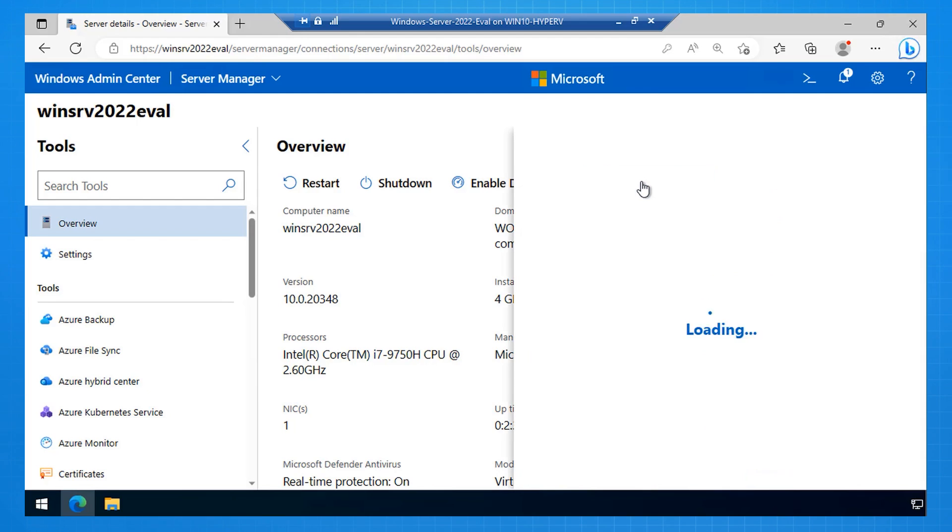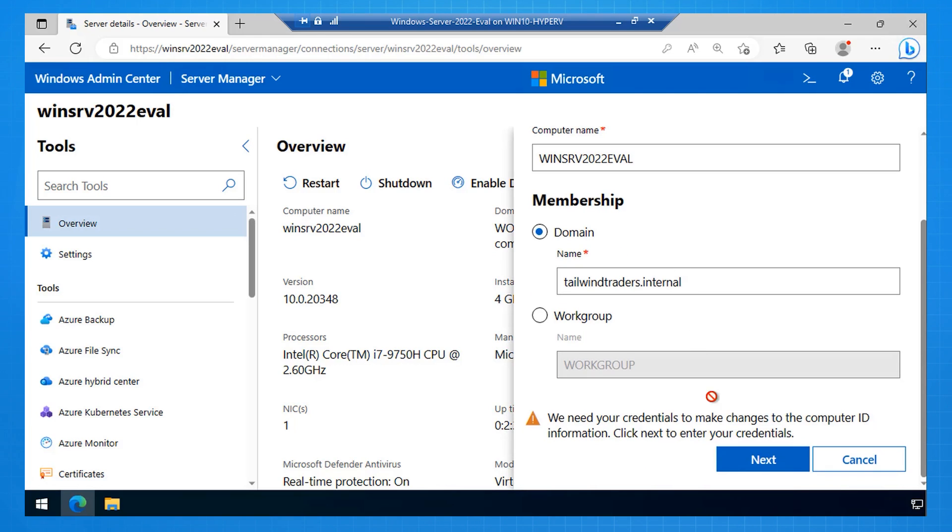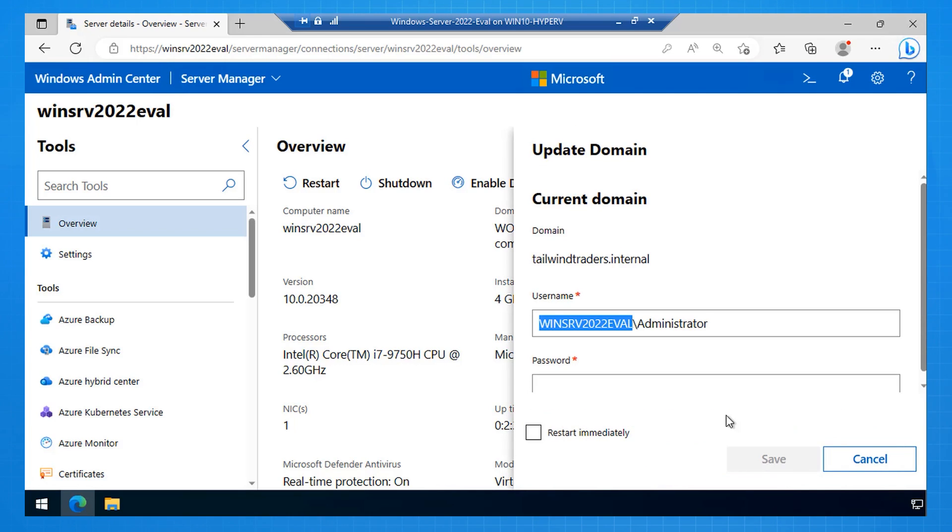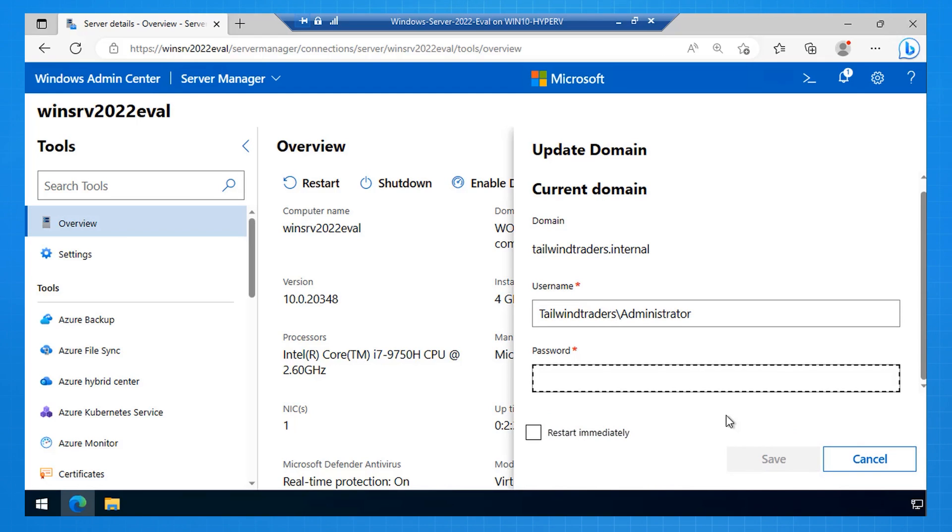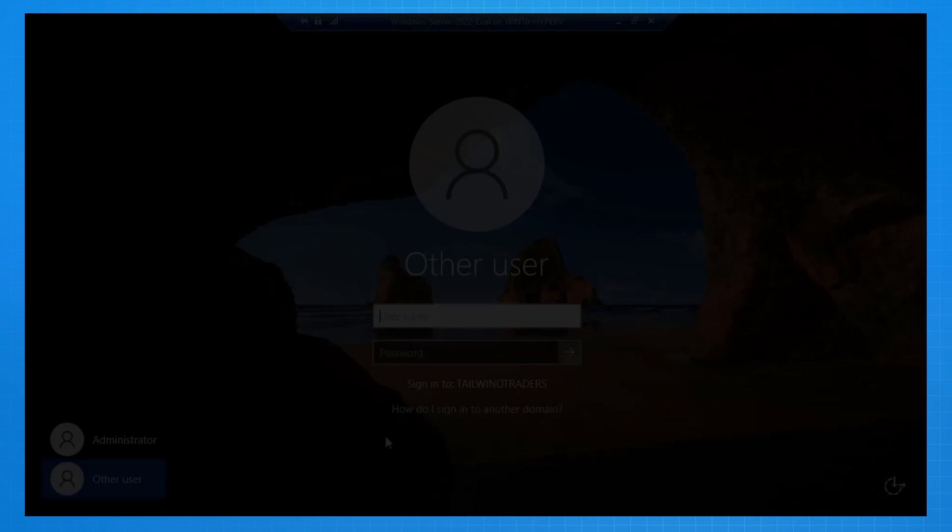So I'm going back to the overview page. I select edit the computer ID. I select the domain I want to join, which is tailwindtraders.internal. I then go next. It asks me for my domain administrator credentials to join the domain. I put in my password. I click save. And what happens is this computer goes and joins the domain. And then of course that requires a restart.